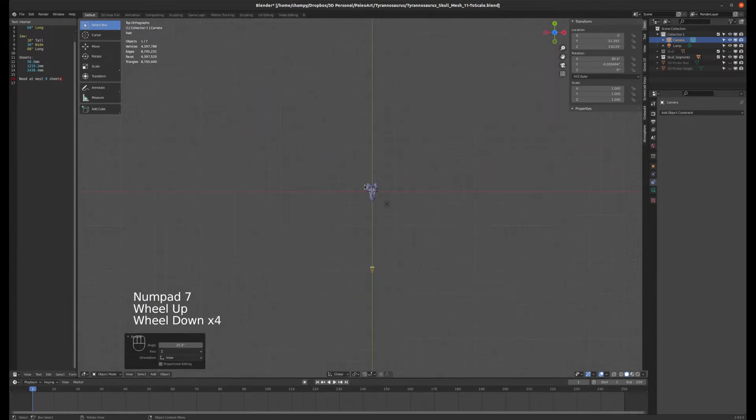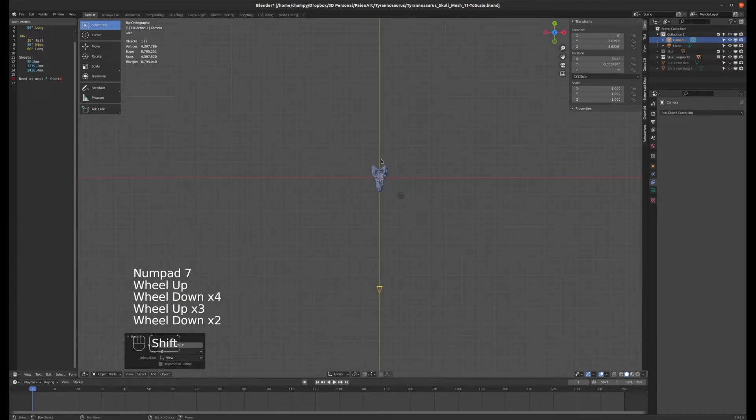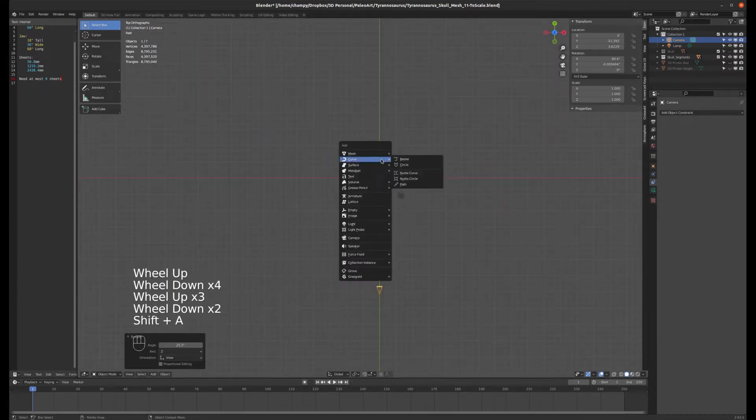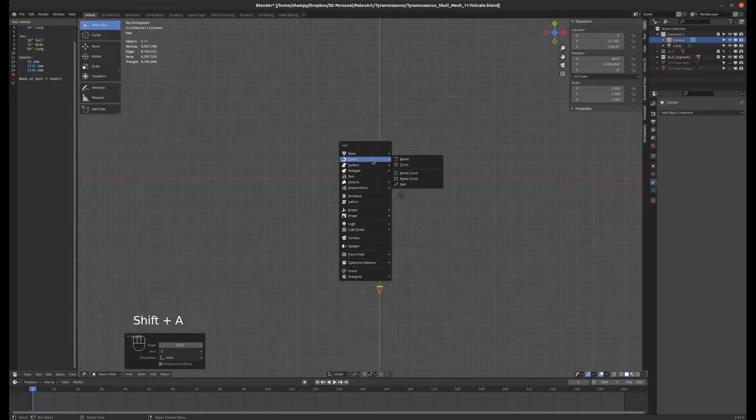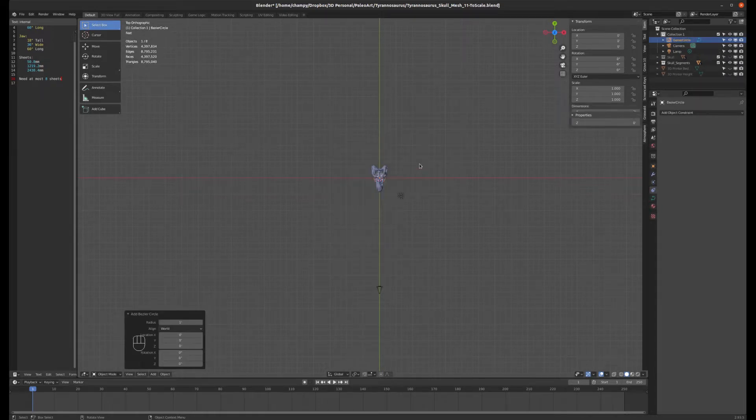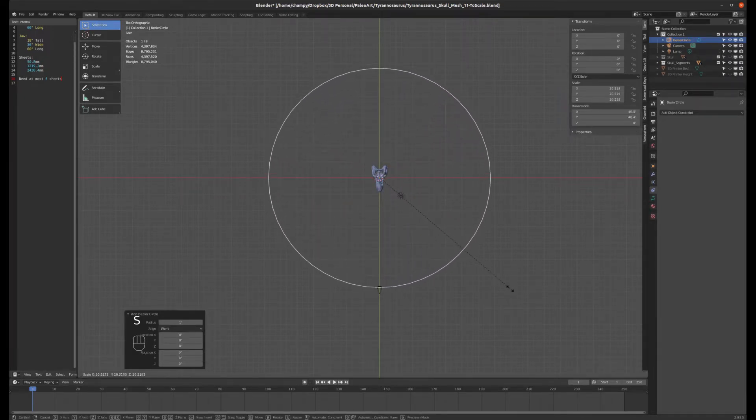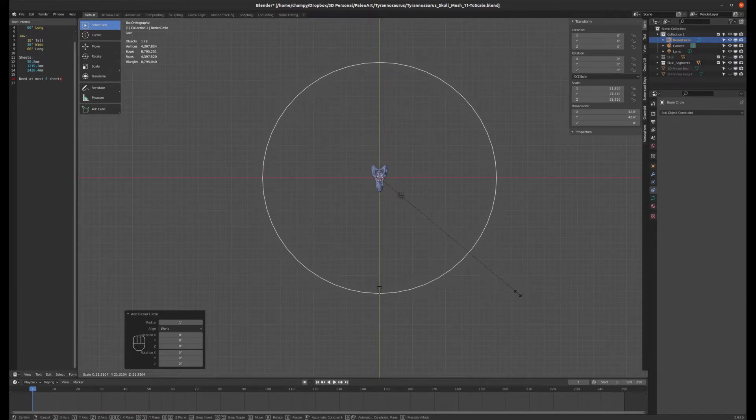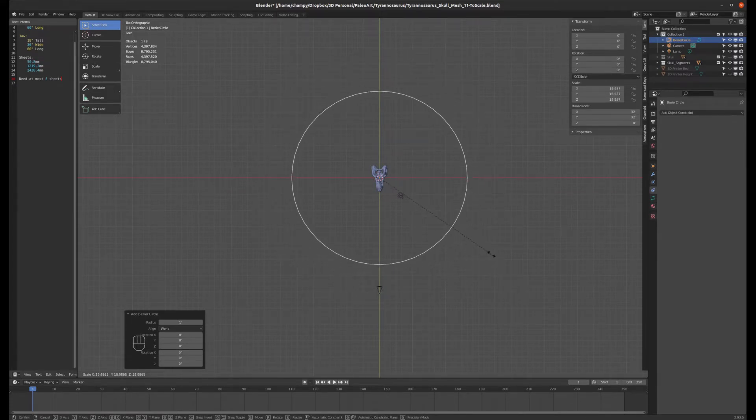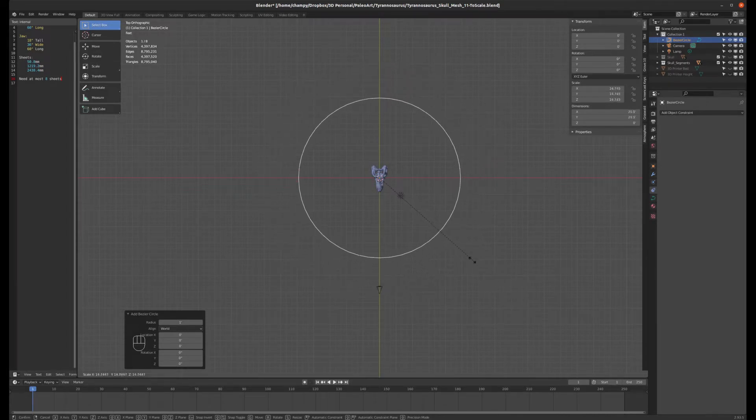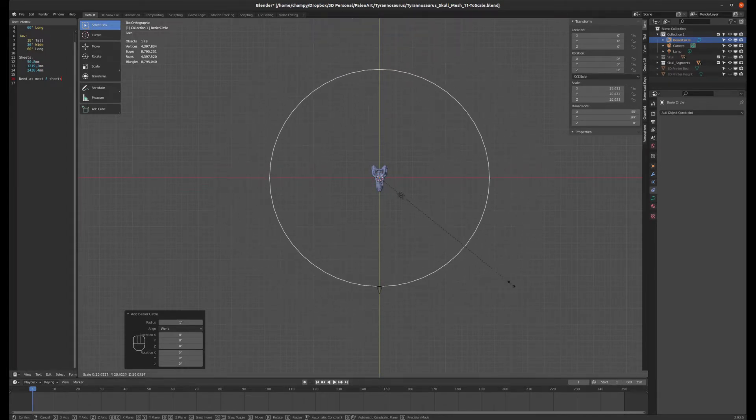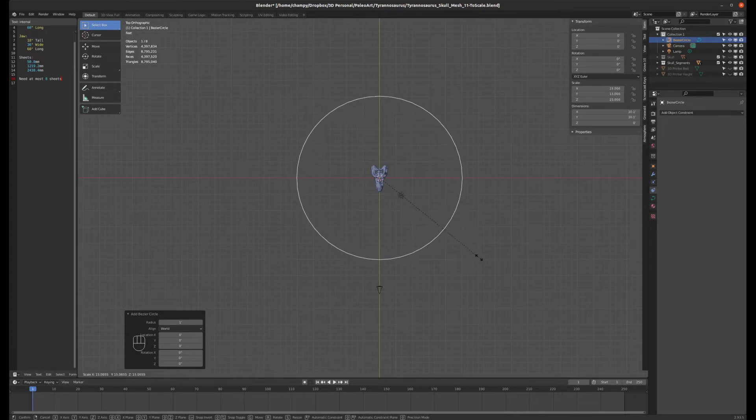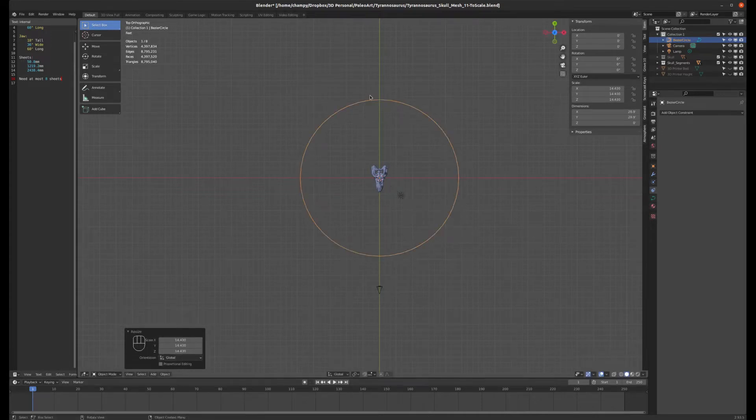From a top view, I'm going to Shift+A, add a curve, and make that curve a circle. I'm going to scale this up and this circle is going to be the camera path. It can come right out to where the camera is or be a little smaller or larger. We'll do it a little smaller in this case.